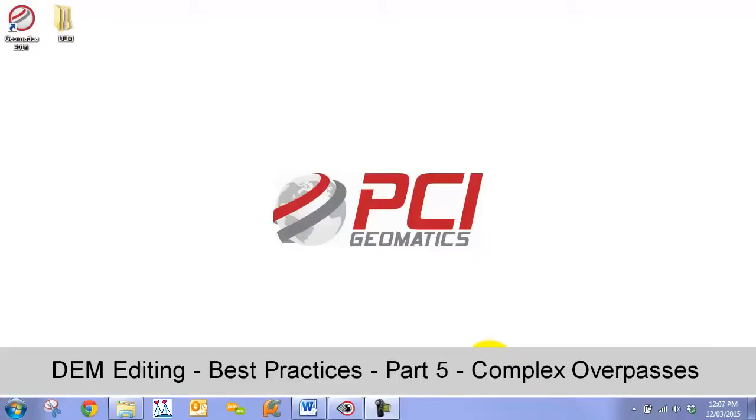Hello and welcome to PCI's DEM Editing Best Practices Video Guides. In this chapter, we are going to go over best practices for DEM editing of complex overpasses and DEMs extracted from high res satellite imagery.